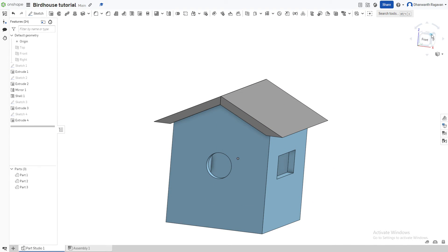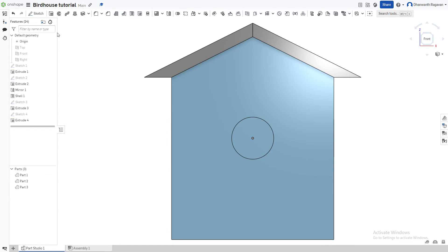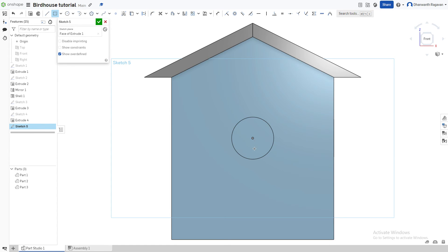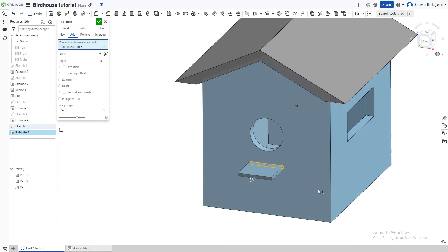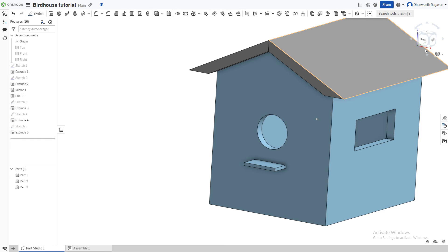Now I want to add a porch area where the bird can sit or food can be placed. Create a new sketch, choose the front plane as the sketch plane, take the Center Point Rectangle tool, follow the dotted center line, and draw a thin rectangle right below the entrance. Press the check mark. This time use Extrude with Add — Shift+E — select the rectangle, choose Add, and set the depth to 0.6 inches. Press the green check mark.